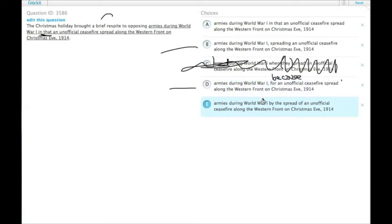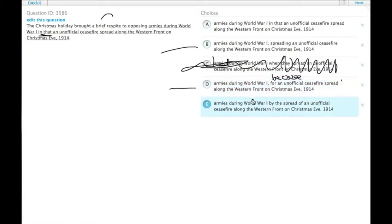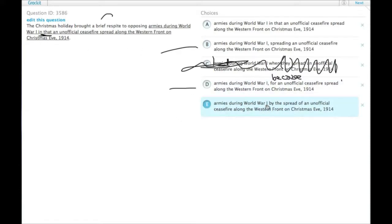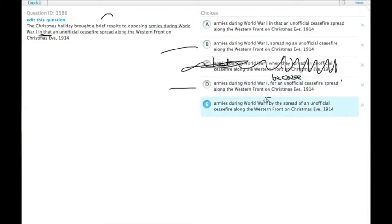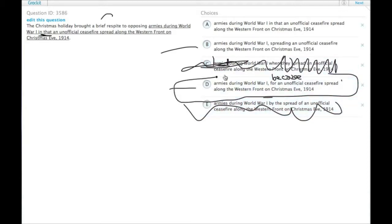The unofficial ceasefire spread; the Christmas holiday did not actually spread. Also, 'by the spread of an unofficial ceasefire along the Western Front' implies the means rather than the cause. So, the correct answer for this one is choice D.